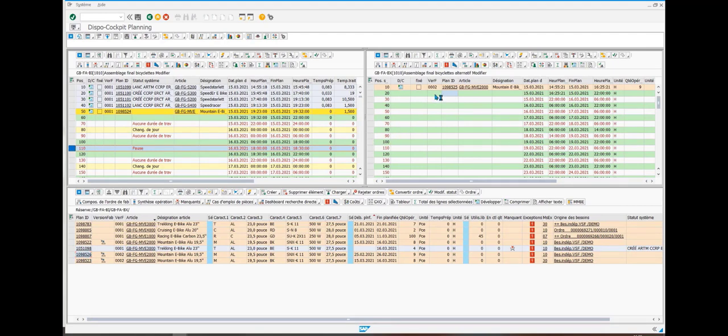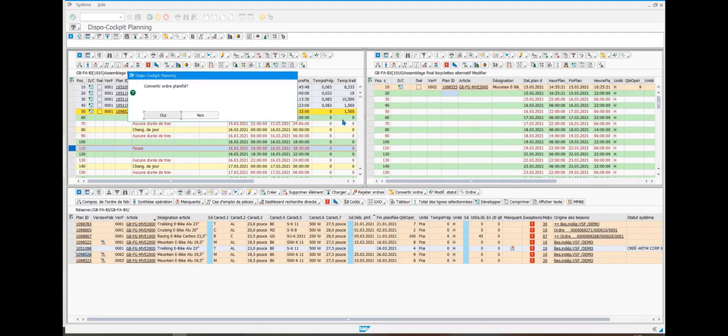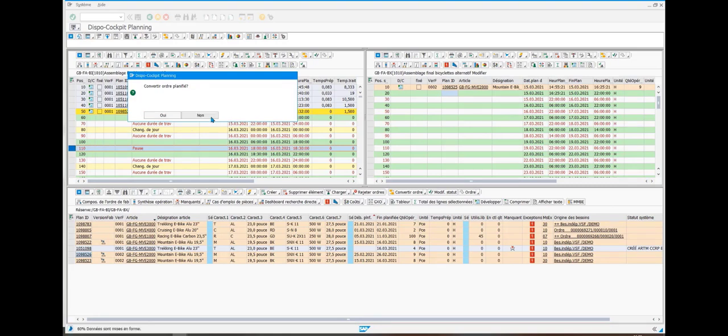It is possible to automatically convert the planned order into production order. For today's example, this will not be required.